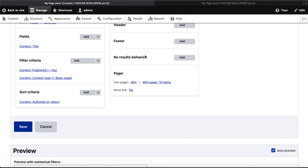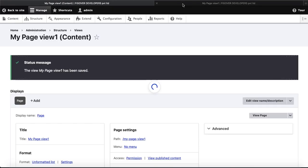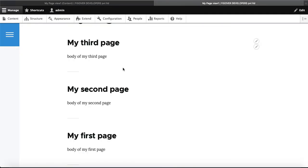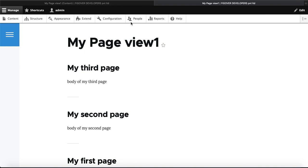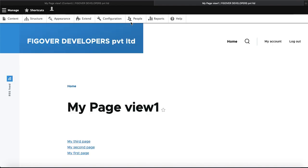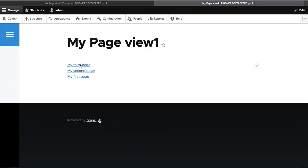Now I need to save it. When I save and go back to the My Page View tab, I will refresh the page and you will see that my page view has changed to only show the title. You can see now the page is only showing the title.